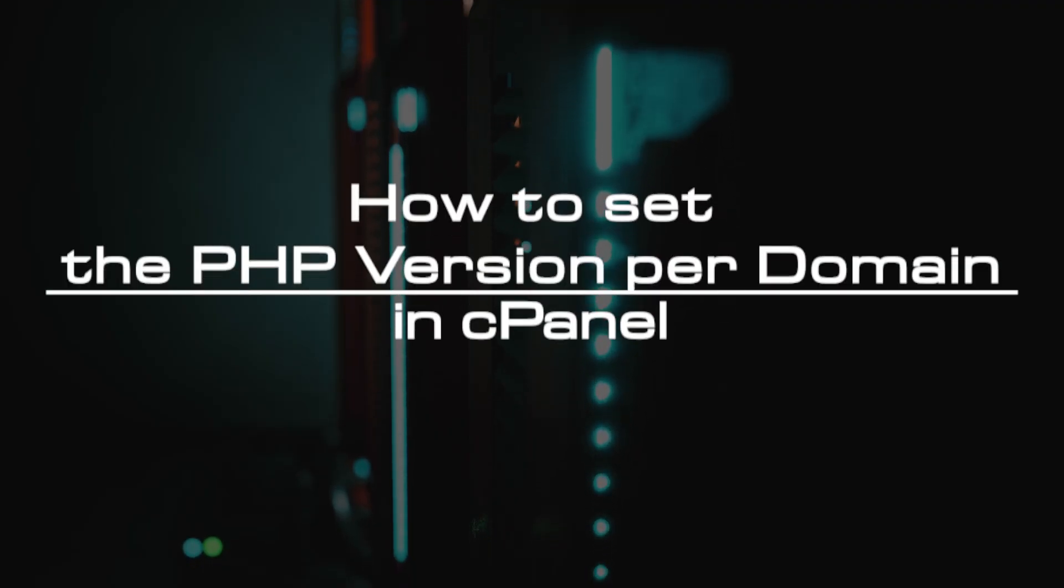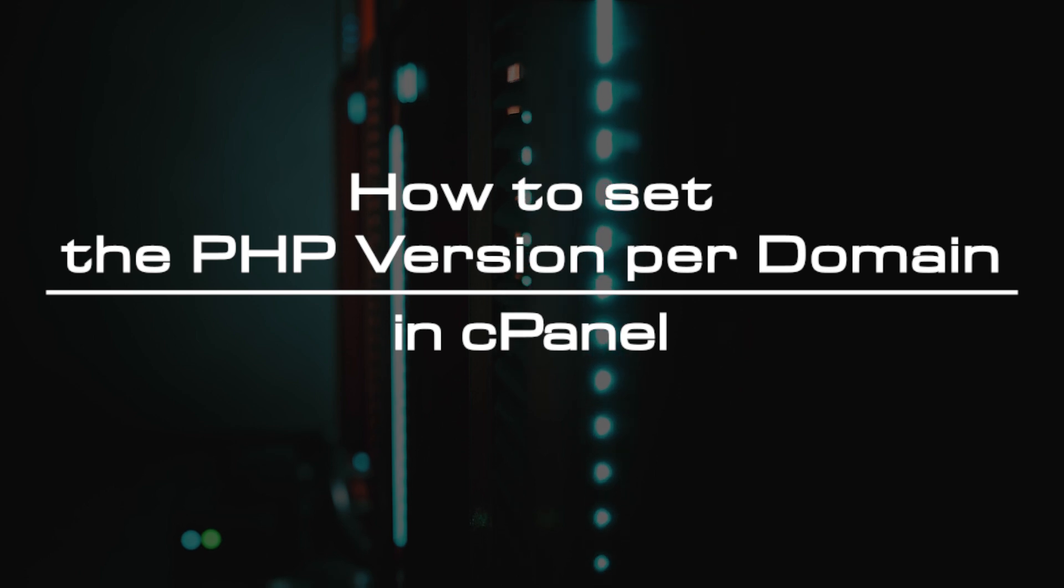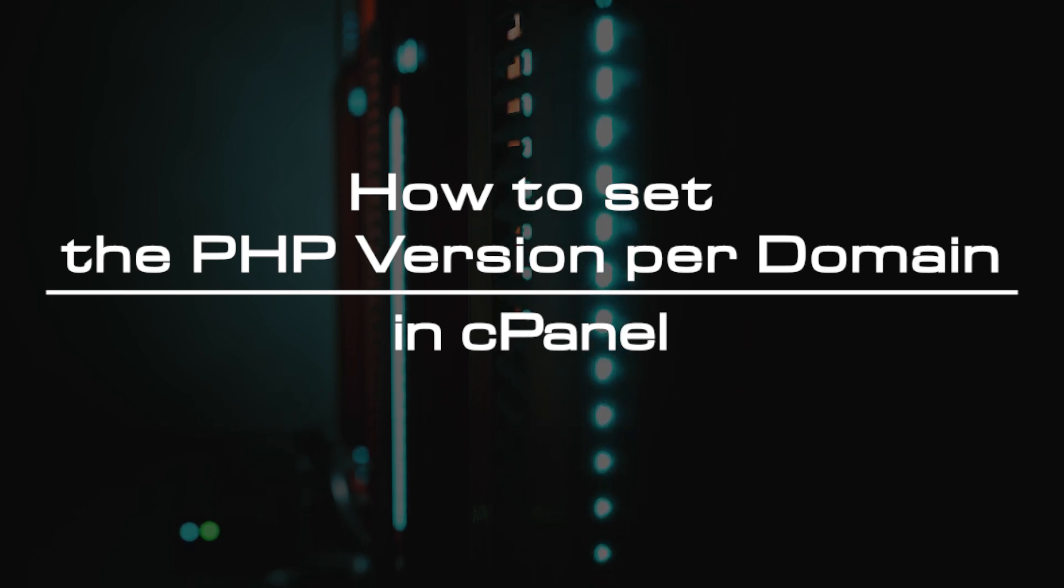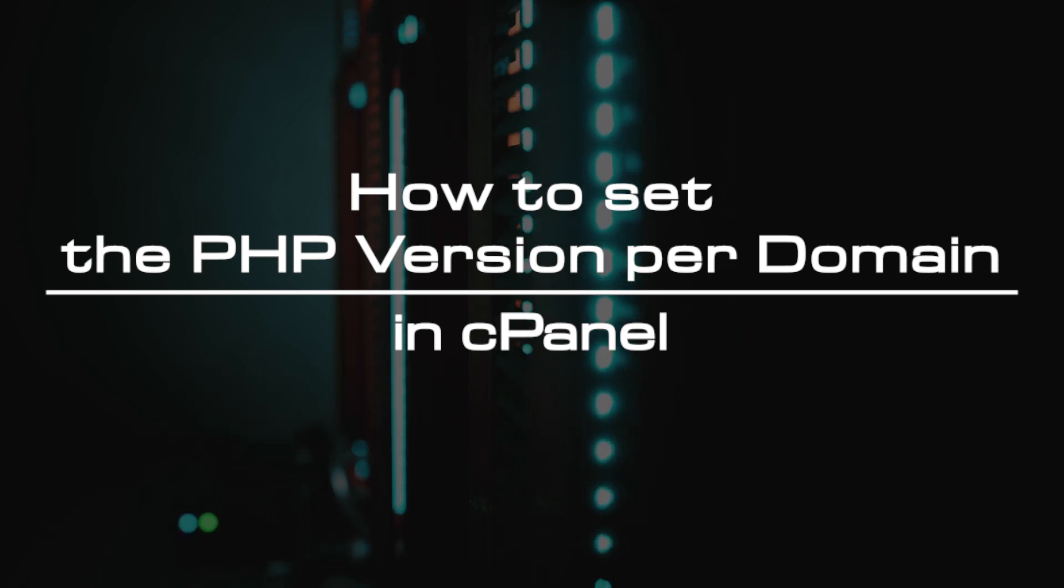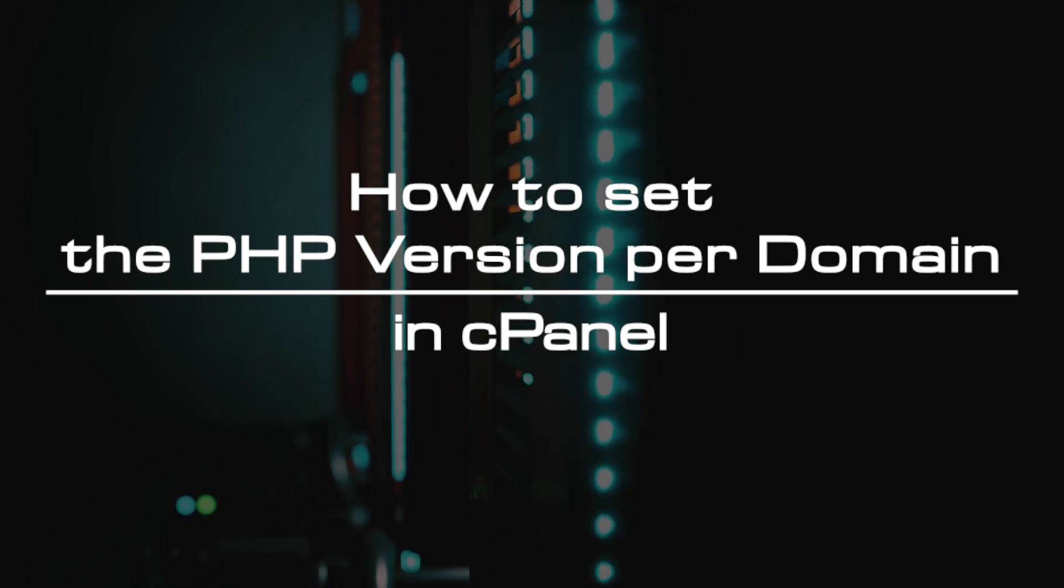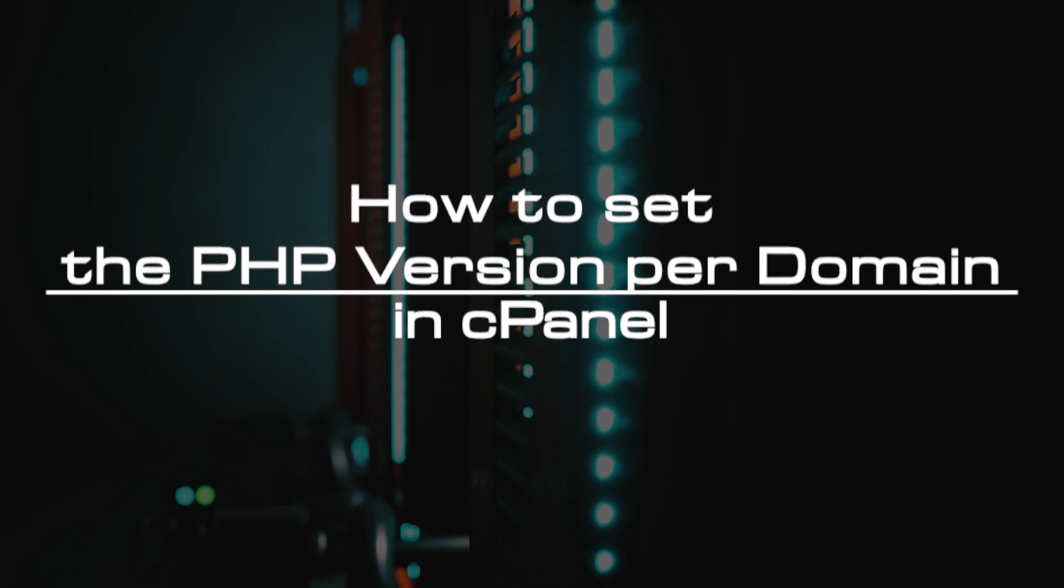Welcome to the video tutorial of GreenCloud VPS. Today, we will show you how to set the PHP version per domain in cPanel.